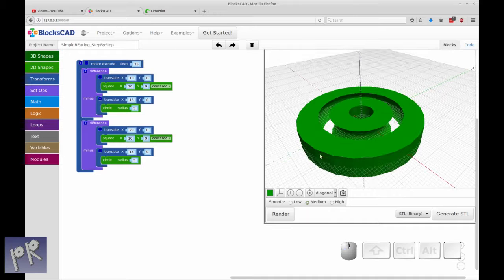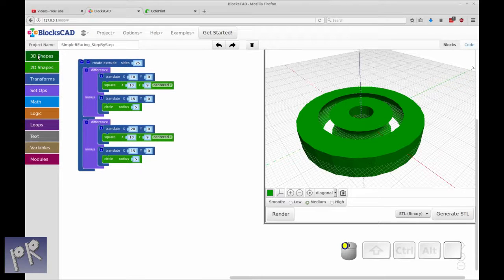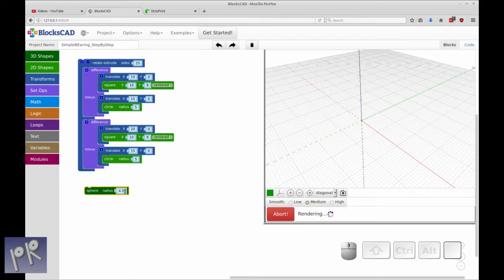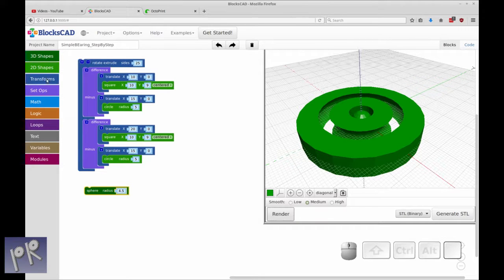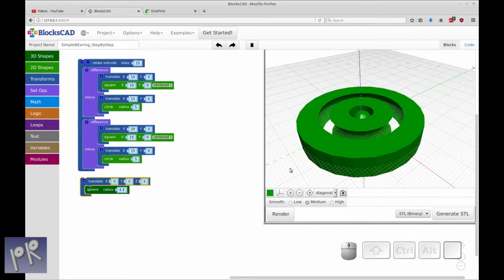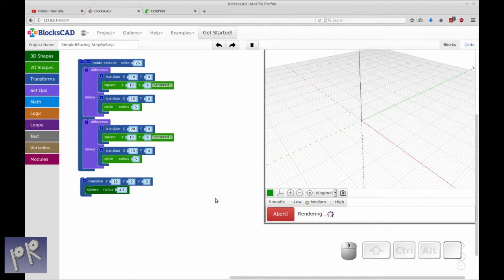So now the only thing we have left is to add our ball bearings. We're going to do that with a 3D shape — a sphere — and it's going to be a radius of 4.5. That'll make it the exact same height as our races, which is just to aid in printing later on. Let's render our sphere and you'll see that it's in the wrong position — it's in the middle. So we need to put it in the same diameter as the race. The translation of this circle is at 15, so we're going to put the center of the sphere at 15 and render that so you can see.